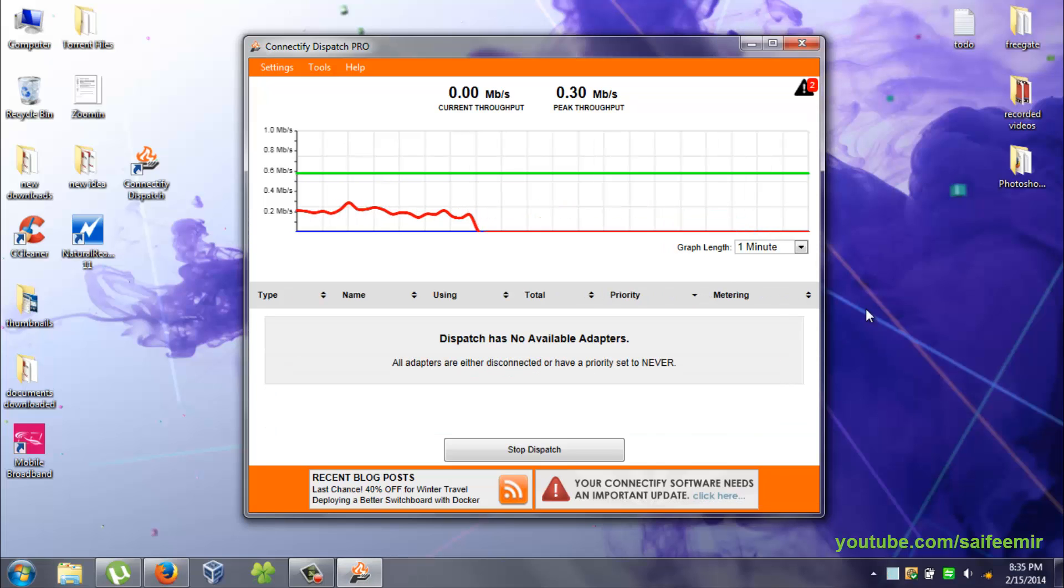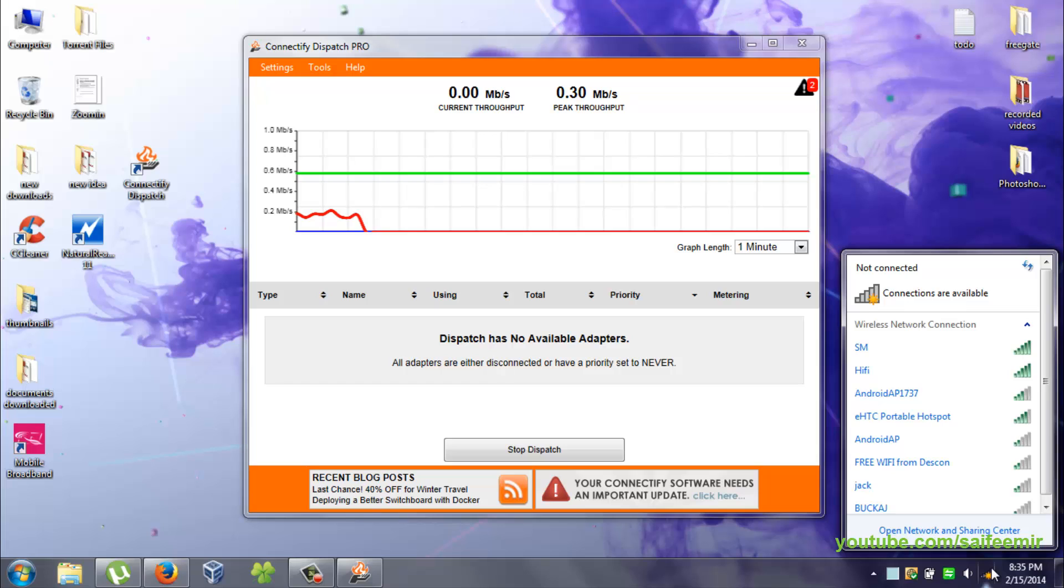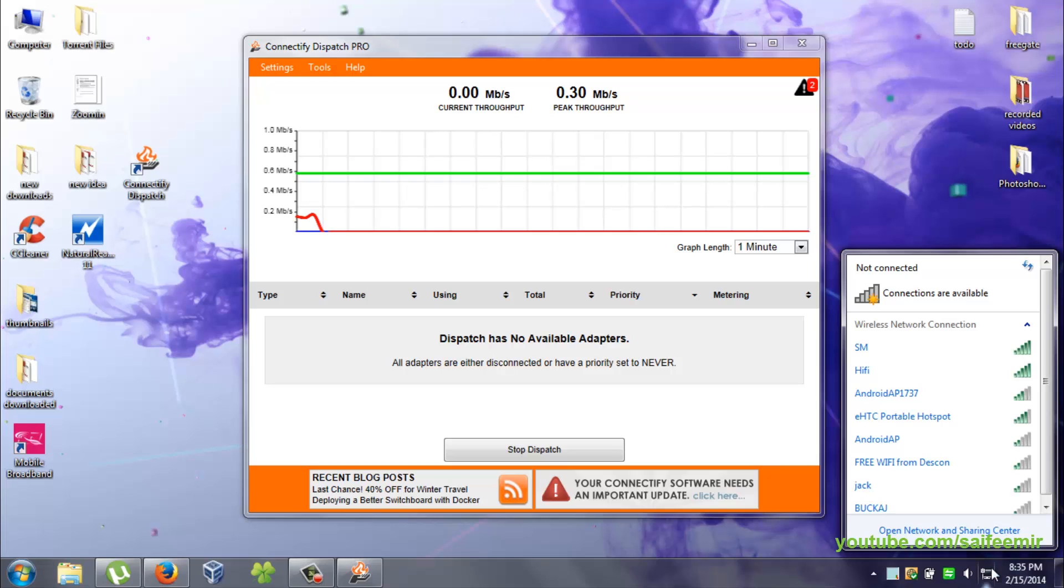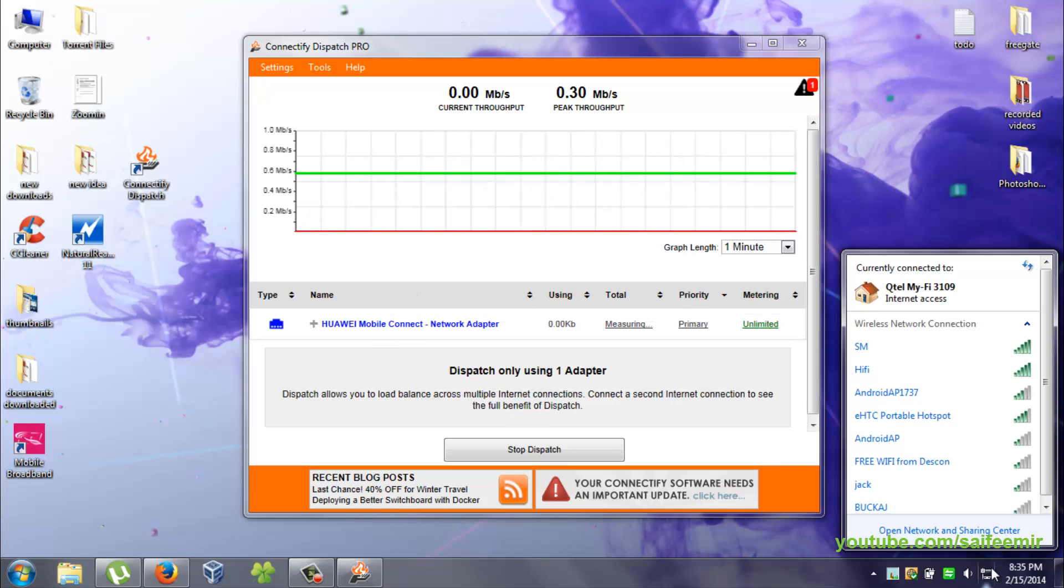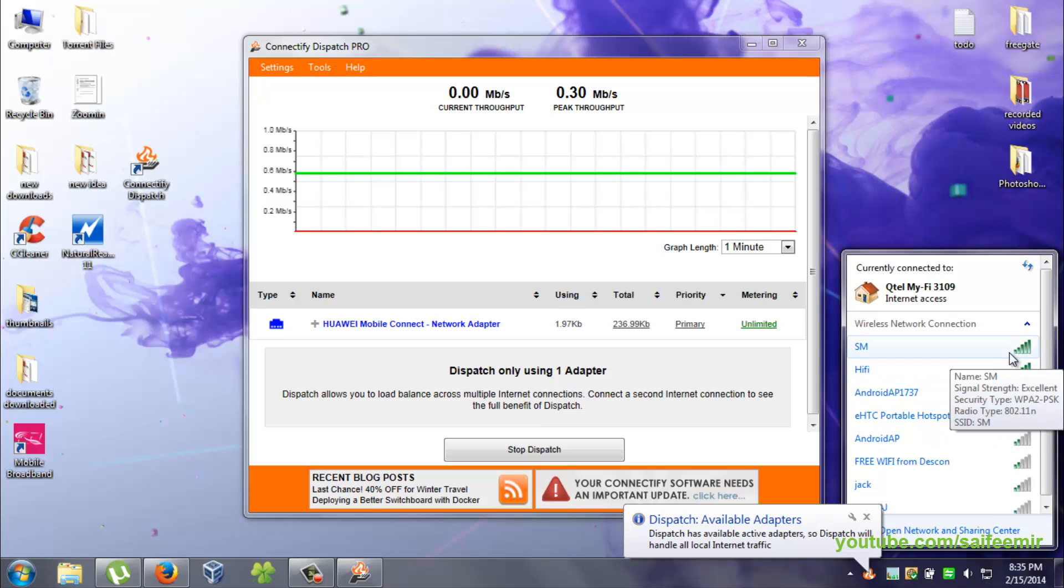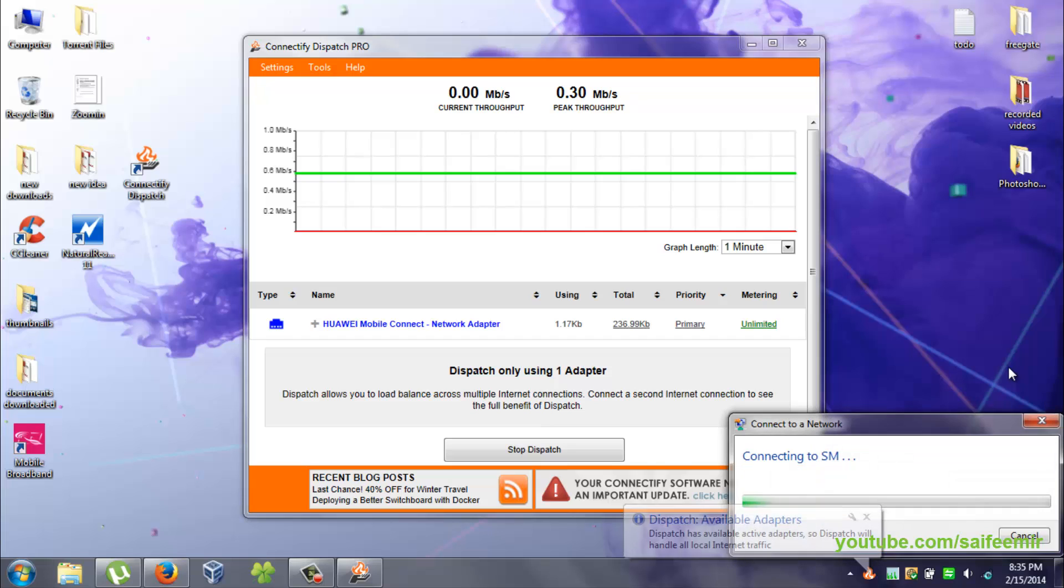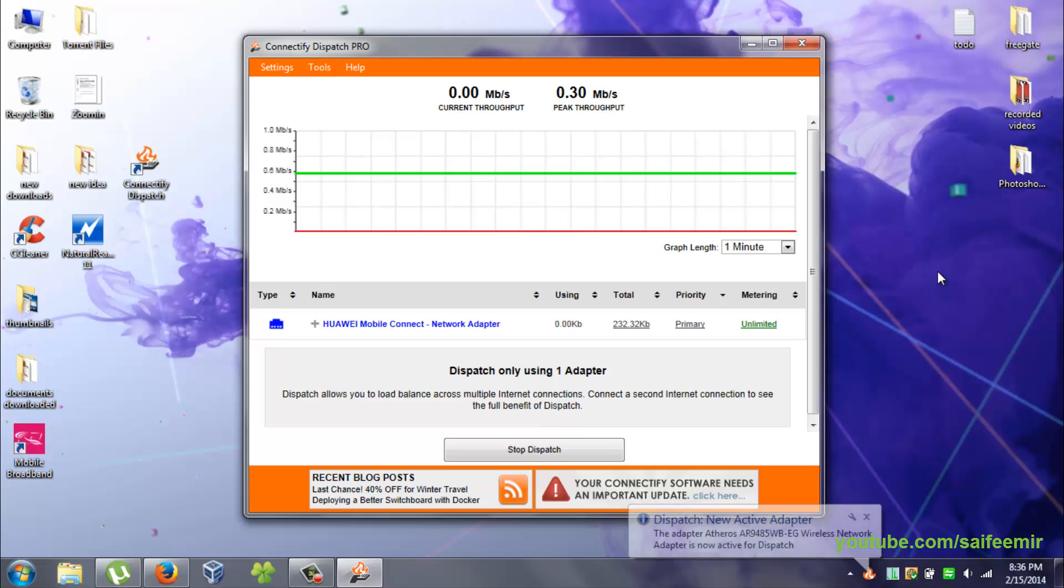Now it's time to combine both connections to make one powerful and faster internet connection. USB modem internet is connected again, and Wi-Fi internet connection is also connected.